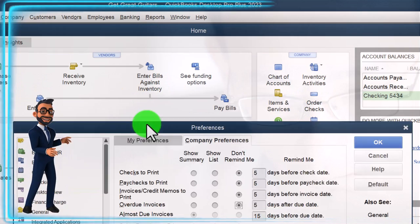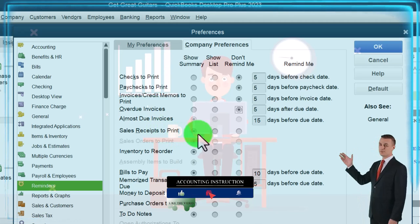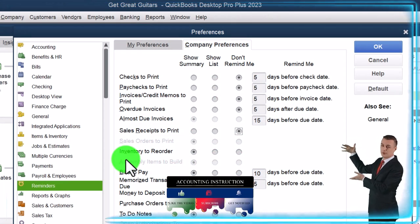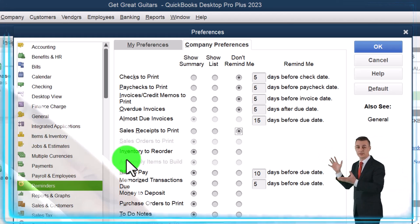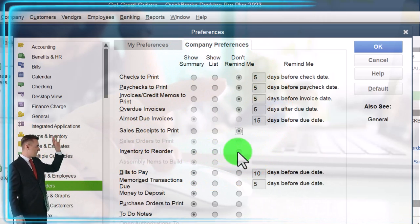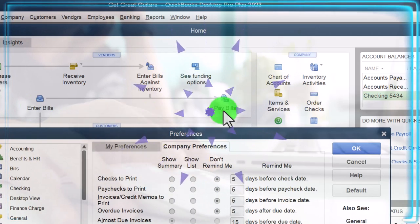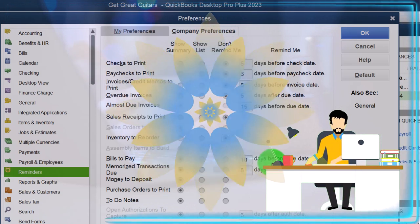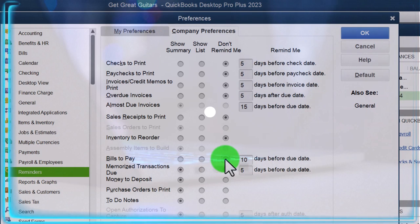We've got inventory to reorder. If we're tracking inventory in the system, we can think about what happens when inventory gets low and set up reminders to order more. I'm going to turn that off. Bills to pay - we enter bills and then pay them. Days before the due date could be a useful reminder, but normally you'd be checking bills if you're working in real time. I'm going to turn it off because we're not working in real time and I don't usually use it in any case.